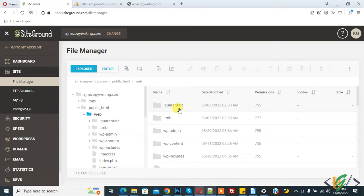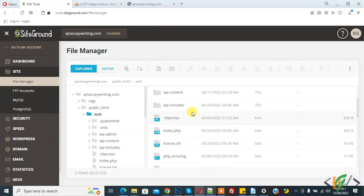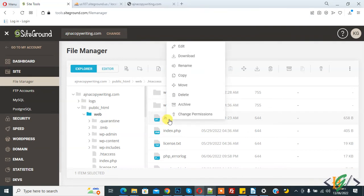We are in file manager and here find dot htaccess file. So we will add code in dot htaccess file. So this is file, so right click on it.